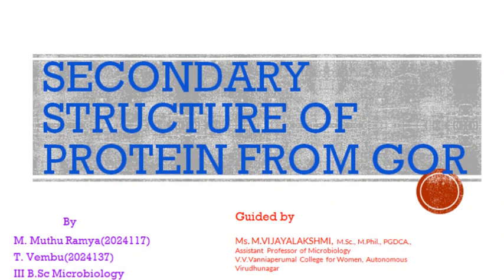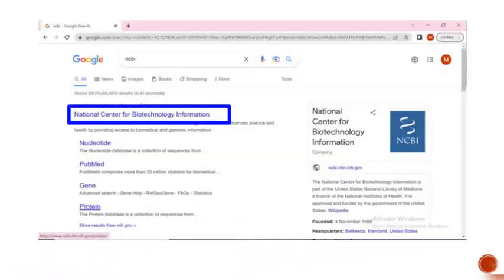Good morning to all. I am T. Weimbu, Department of Microbiology from V.V. Vanyapirmal College for Women, Virudhinahar. Today we are going to see about retrieval of secondary structure of protein by GAR method.